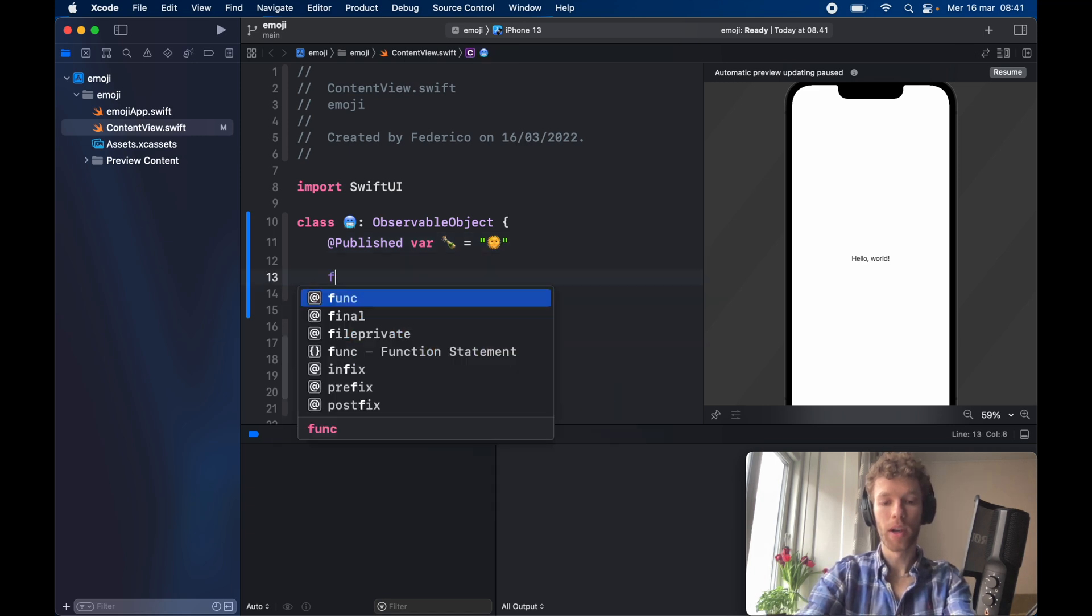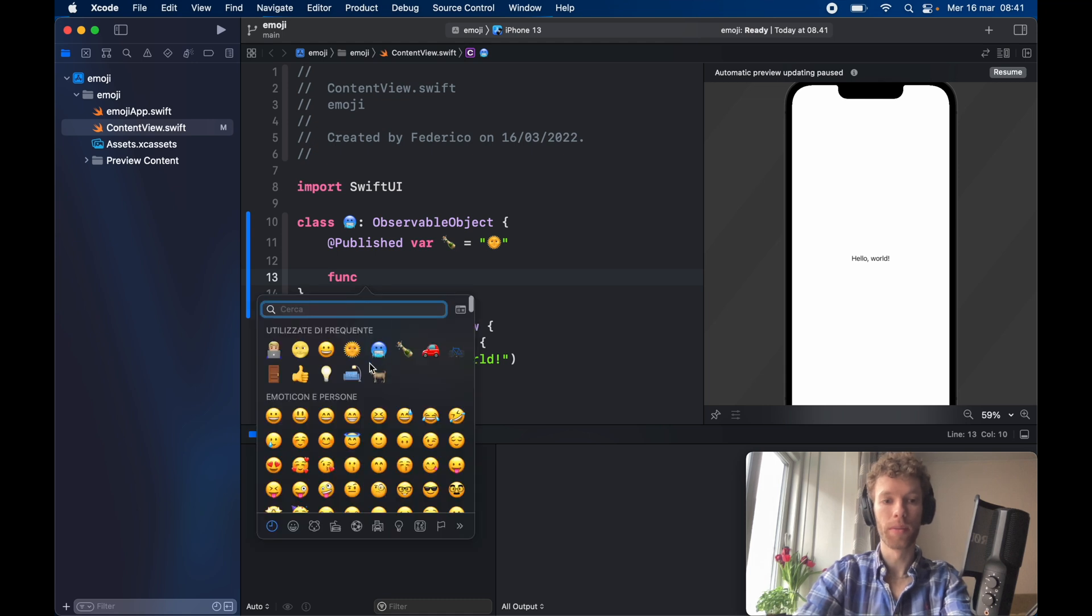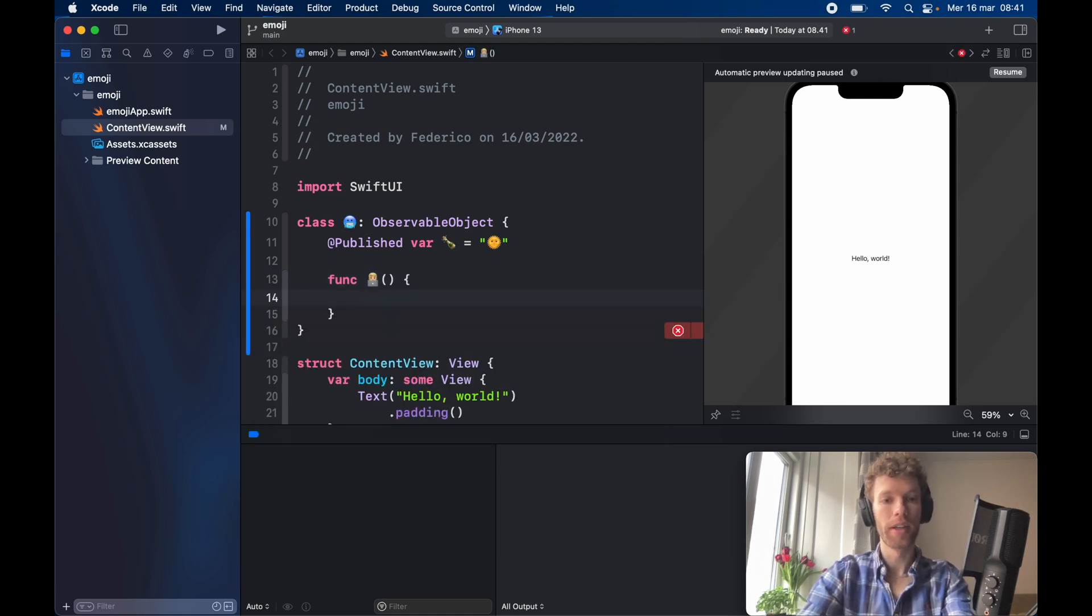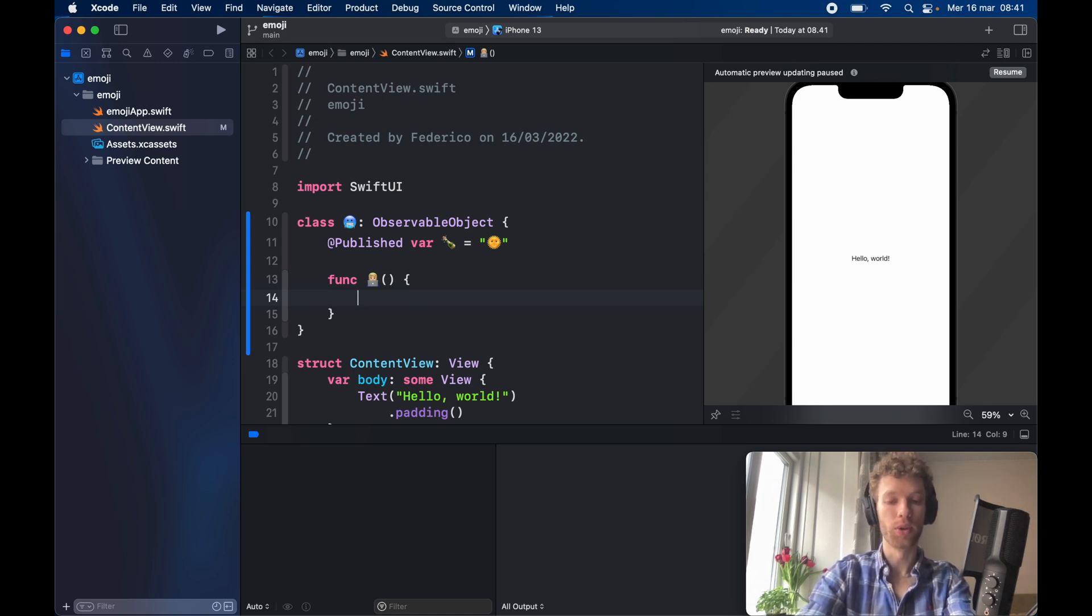Then we want to create a function of coding man. This function is going to change the champagne bottle into a moon if it is a sun, and if it's a sun it's going to change into a moon.